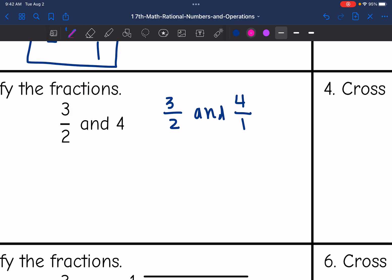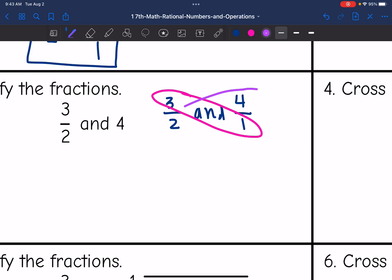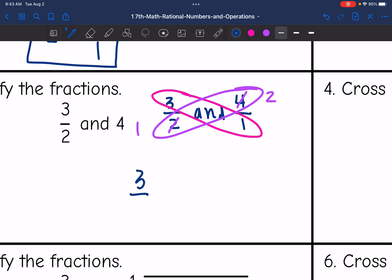Now I can see exactly how to cross-simplify. So 3 and 1 don't have any common factors to simplify out, but 4 and 2 do. Those are both even, so I can divide by 2. So 2 divided by 2 is 1, and 4 divided by 2 is 2. So these fractions simplify to 3 over 1 and 2 over 1, or just 3 and 2.